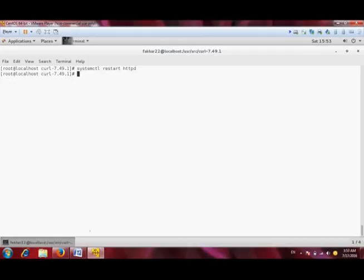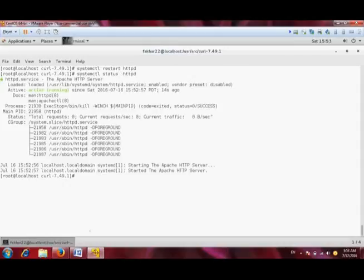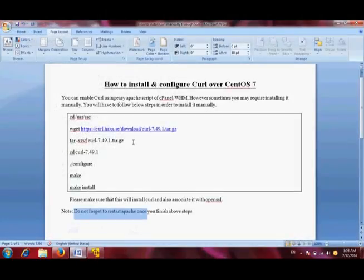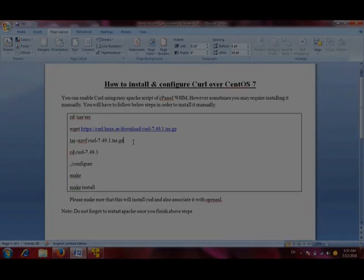As you can see, httpd has successfully restarted with cURL. We can see its status. As you can see, it's active and running. That's it, and congratulations! cURL is successfully installed and configured on CentOS 7. I hope you like it. Thank you, Allah Hafiz.